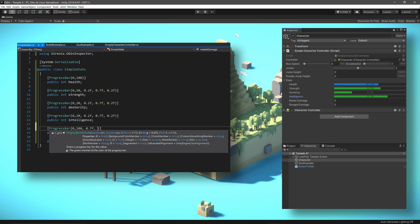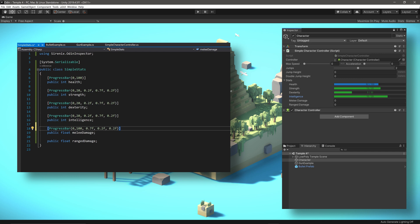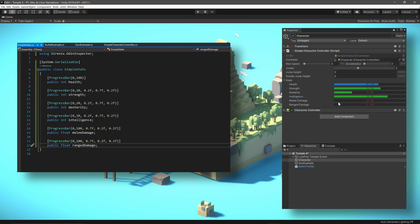All of the additions and tweaks that we've made to the inspector of the stats class can be made use of in all other classes that will have an instance of the stats class. This reusability is one of our favorite parts of Odin.